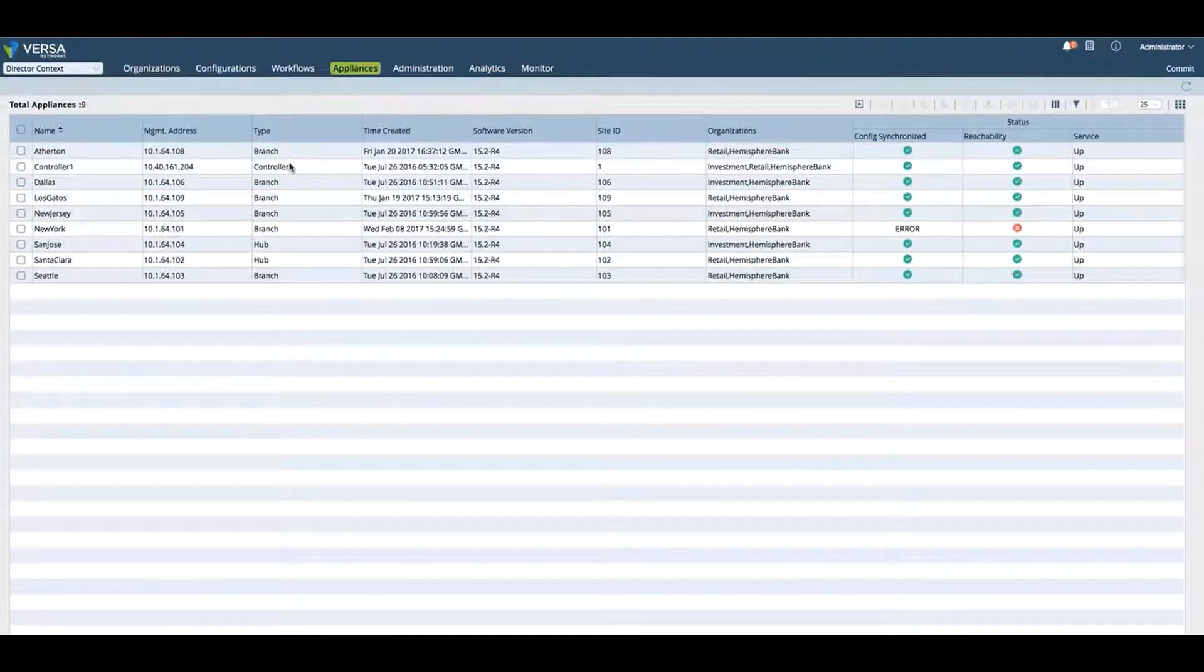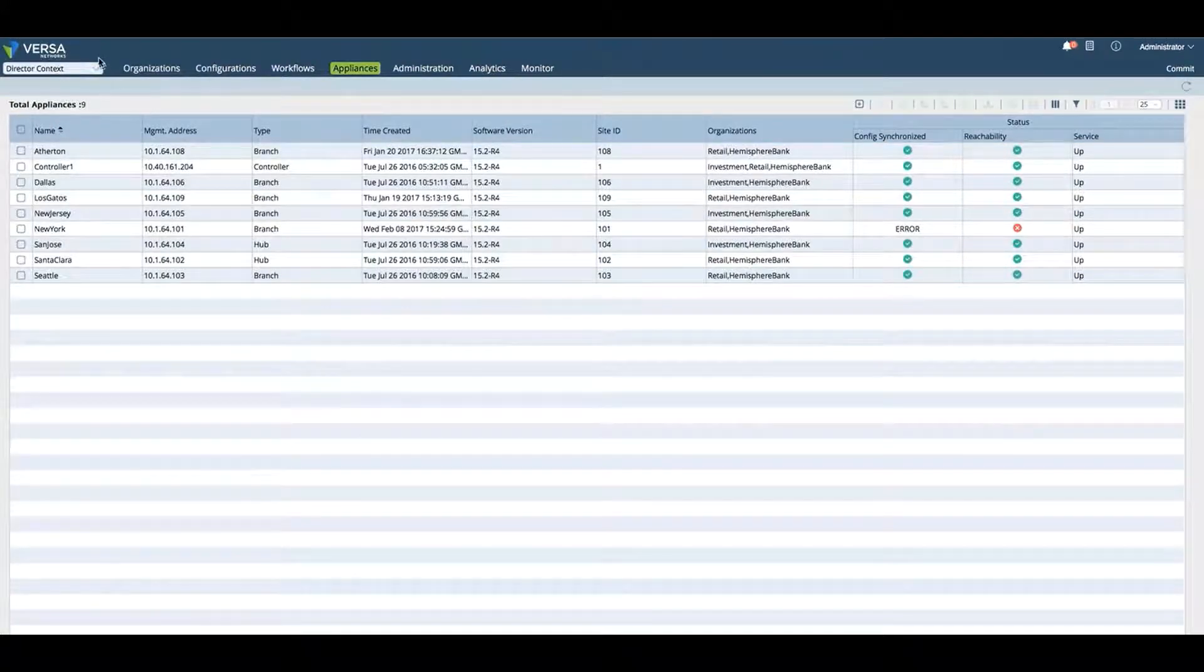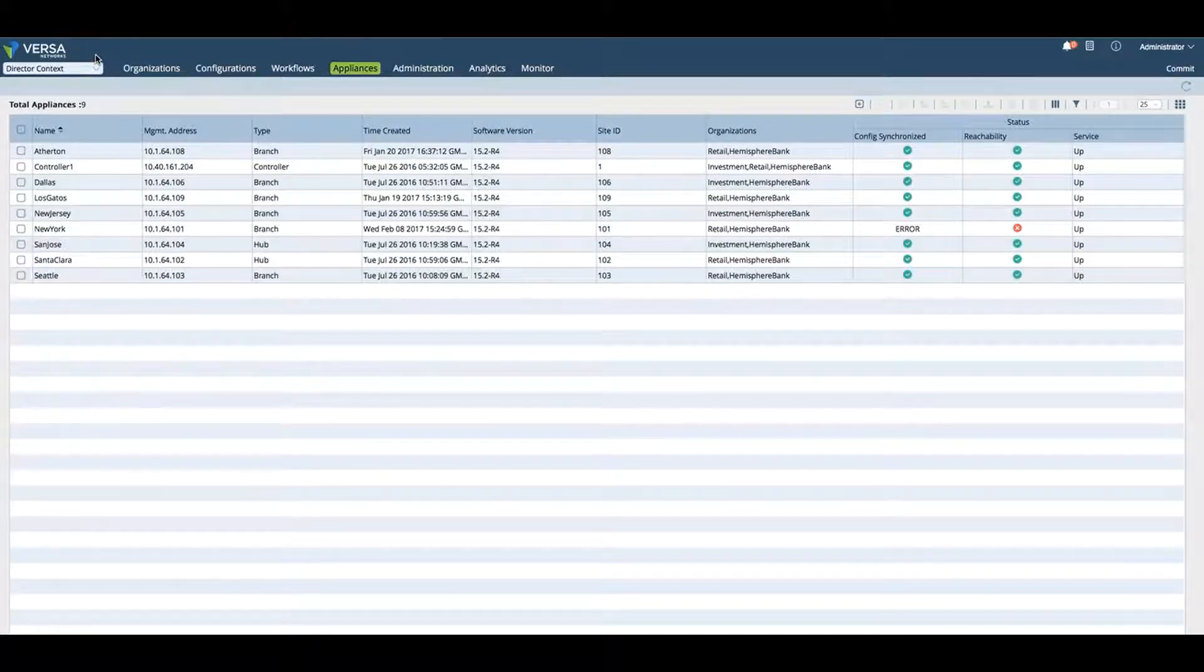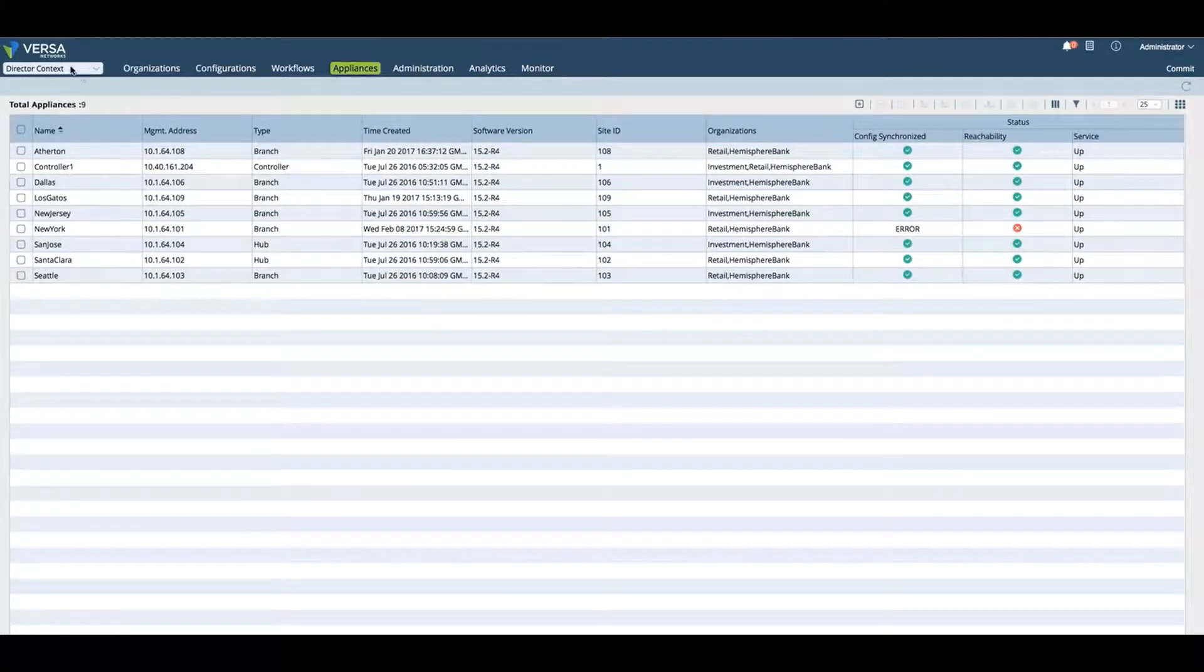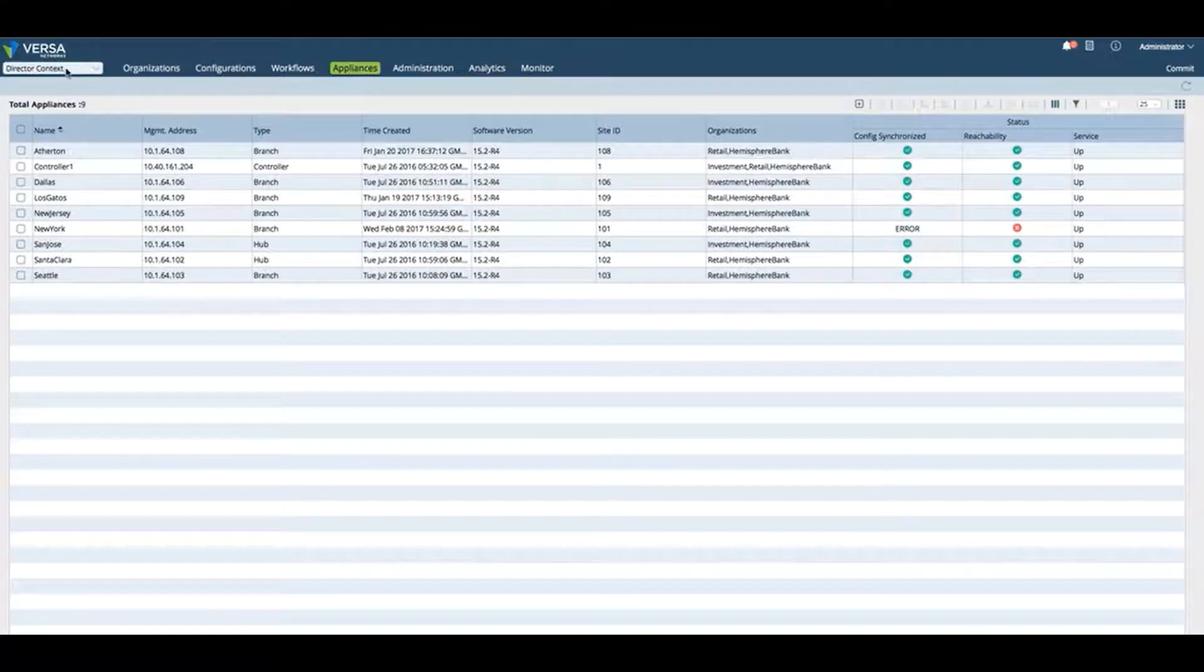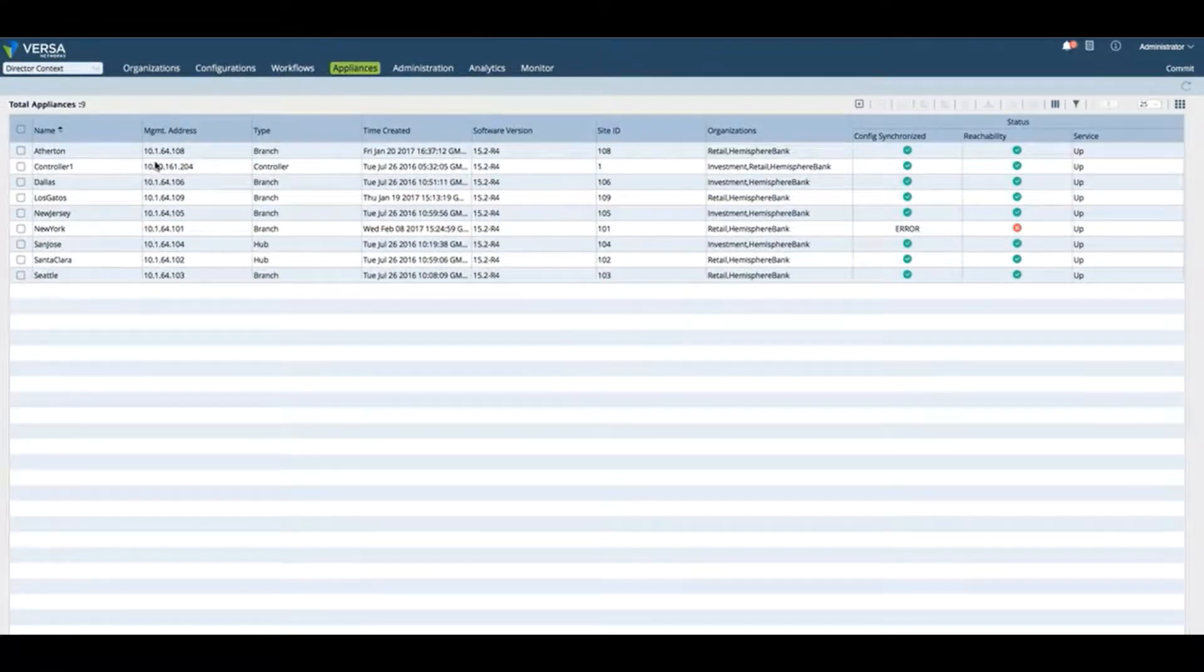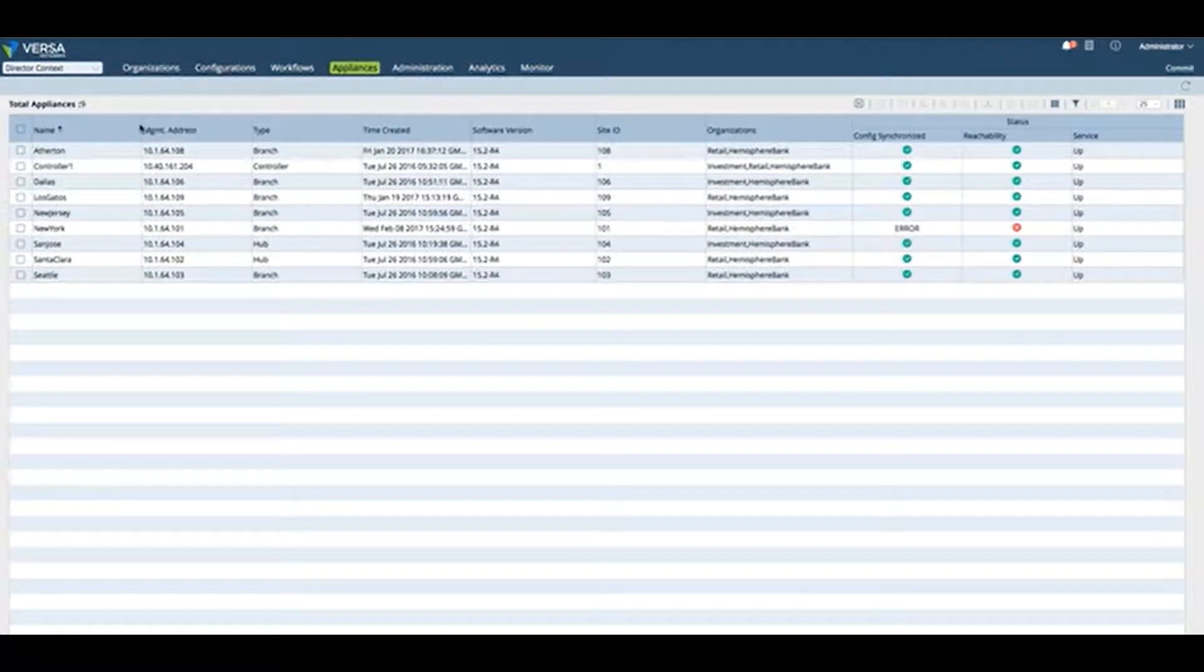Let's start on the left-hand side. The Versa Director can be in two different contexts. We can be in the Director context, which means we're making changes to templates or to things that are specifically in the Director.